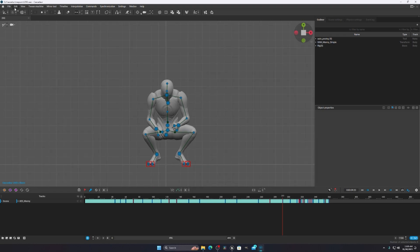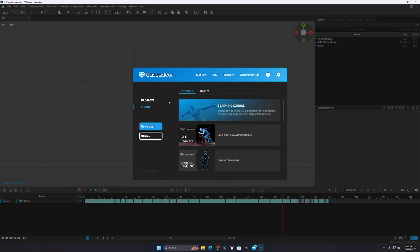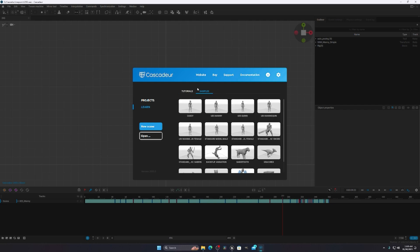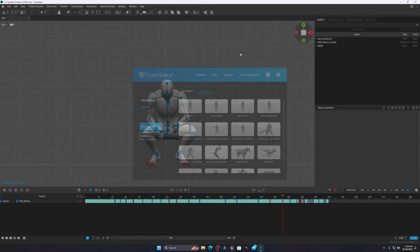Cascader is a free AI software where you can do 3D animation. In this case I'm using the UE5 mannequin. You can select any character, but make sure it is the UE5 mannequin or something sharing the same skeleton system that is present in your Meta Human.